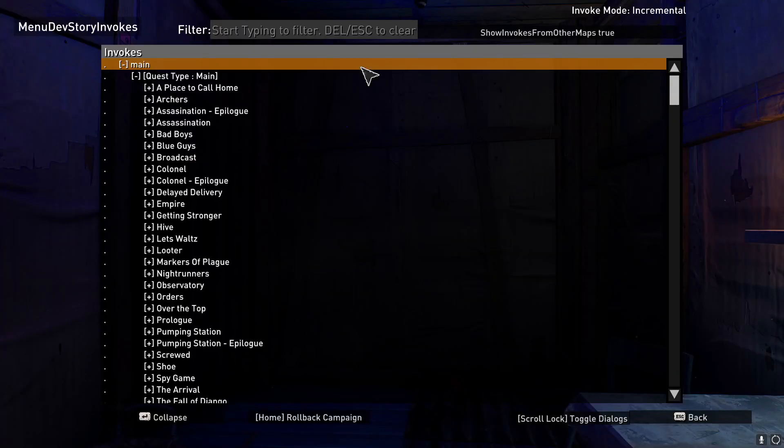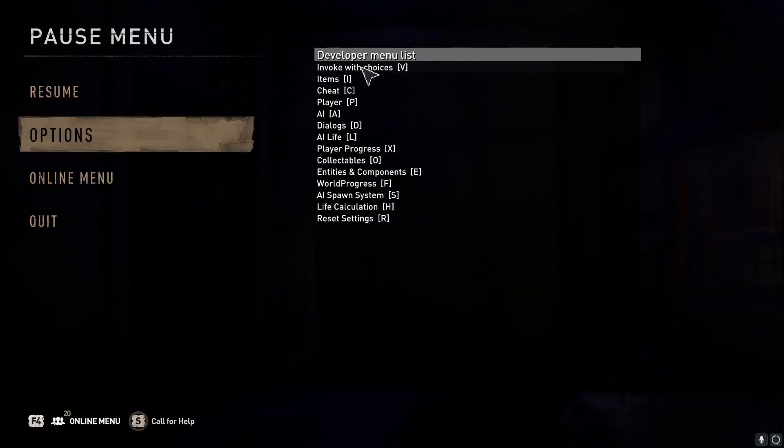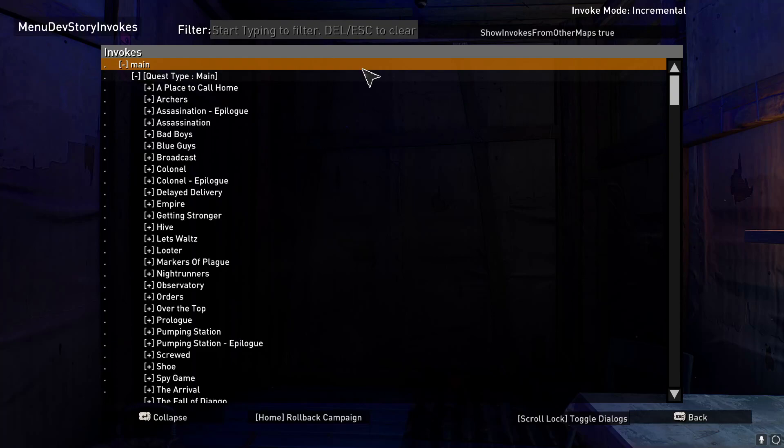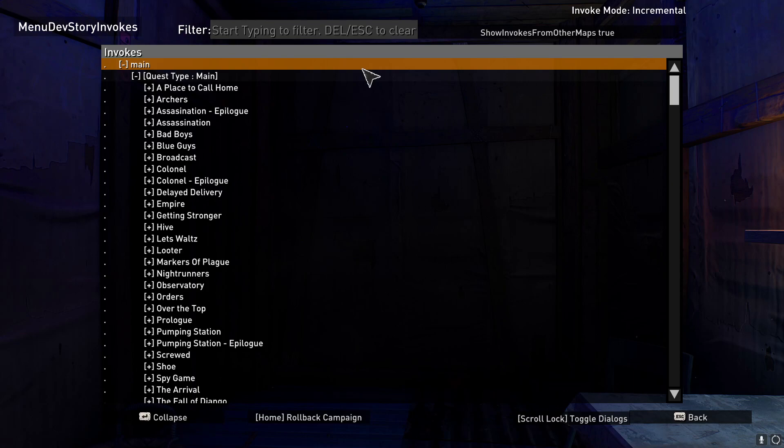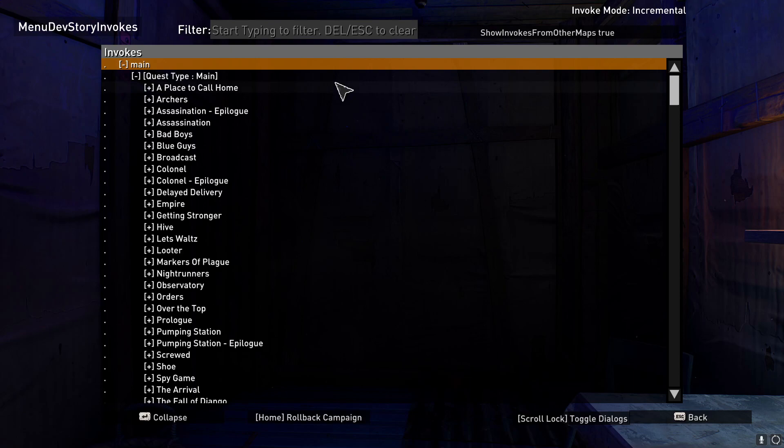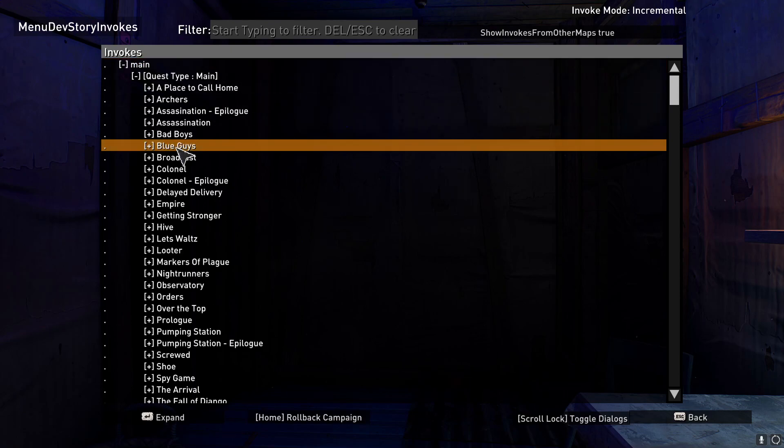You can see I have the developer menu there. What you're going to want to do is click on invoke with choices. Now, this is where things get a little bit difficult, because the list of main quest types are not the same as they are in-game. The one that I needed was actually Revolution, and it's under blue guise here.